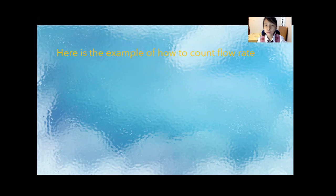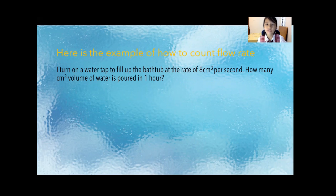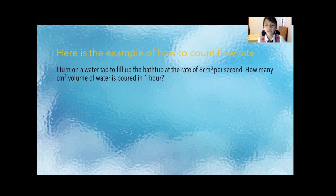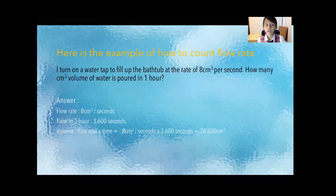Here's another example to count flow rate and that is the word problem. I turn on a water tap to fill up a bathtub at the rate of 8 centimeter cubic per second. How many centimeter cubic volume of water is poured in 1 hour?